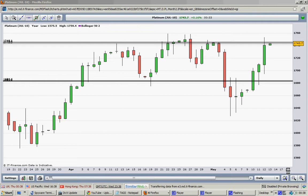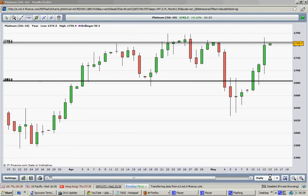Hello traders, today is the 13th of May 2010 and this video is about the consolidation pattern. We know that according to the market pattern, we have a trend, then a consolidation, and then a new trend. It may be the same trend continuation or a change of trend after the consolidation.